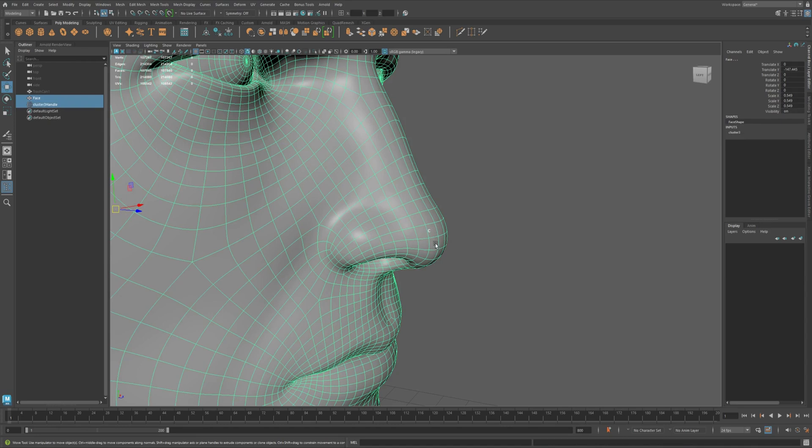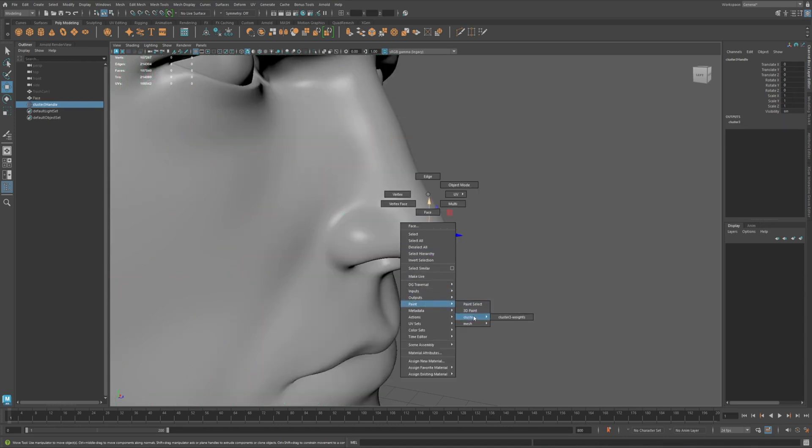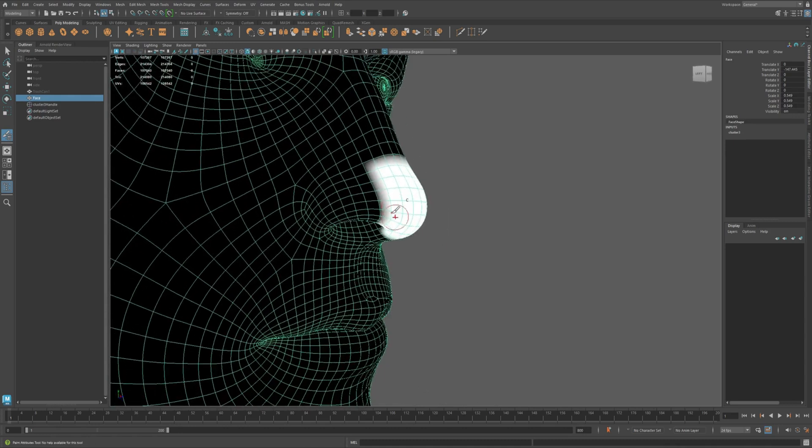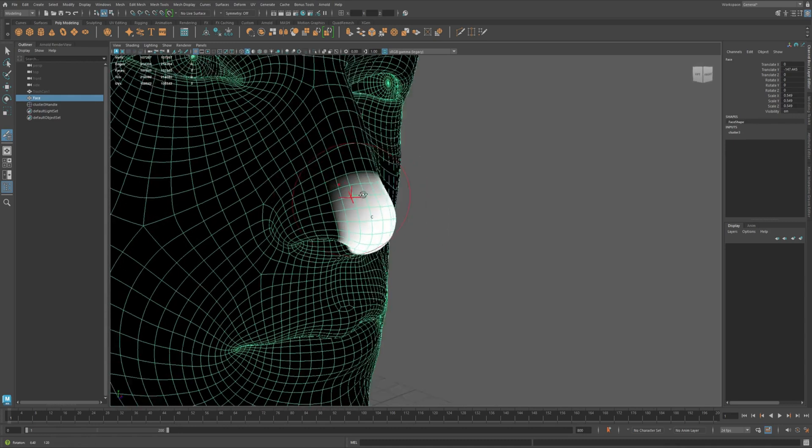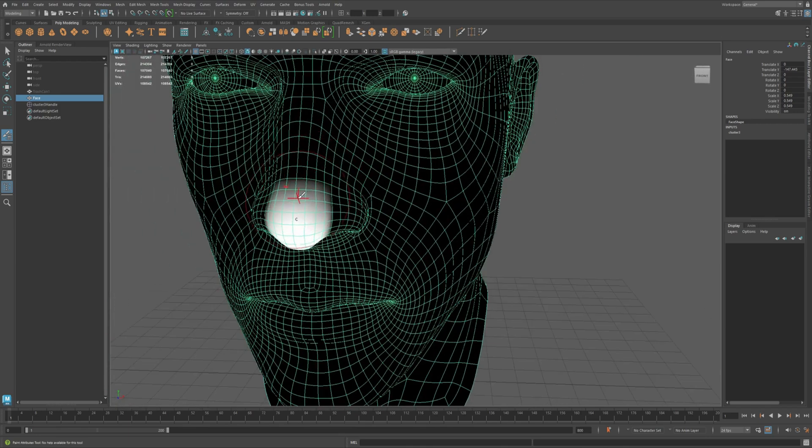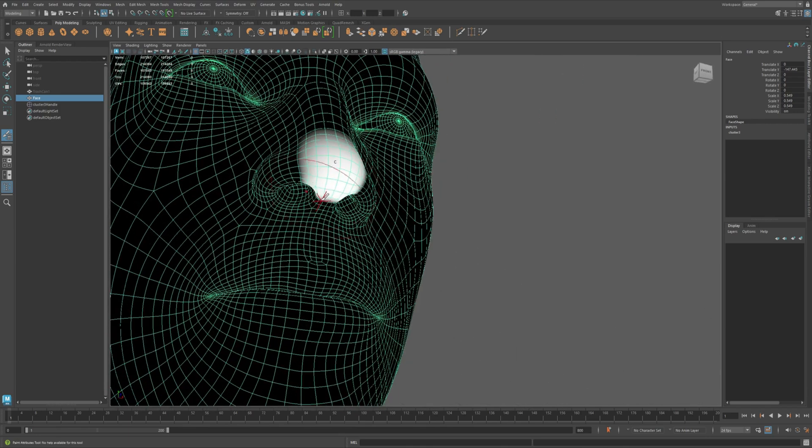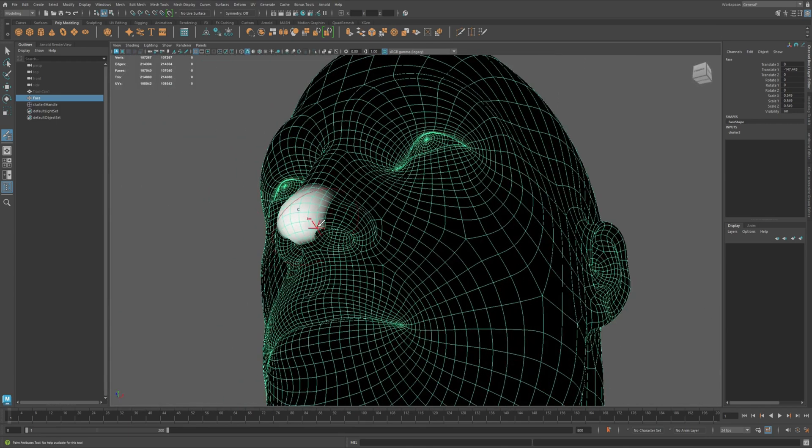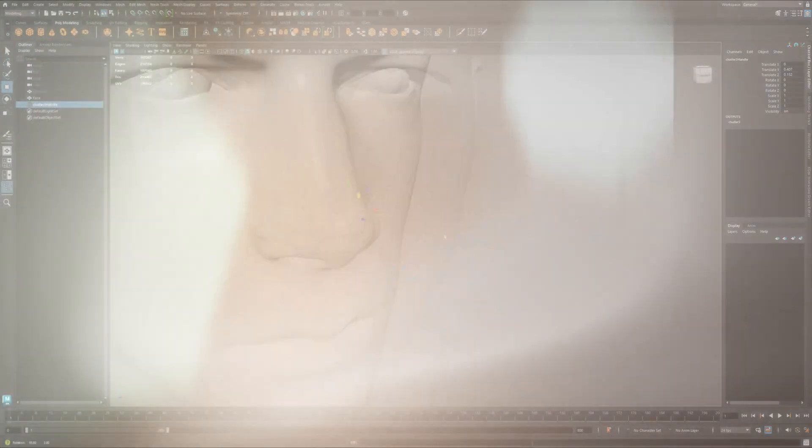Let's refine the influence using paint cluster weights. Right click the model and go to paint, then cluster to adjust the weight. Now you can see the weight map. White means full influence, black means none. Use the brush to soften the edges or add more weight to nearby points. This gives you a more natural and controllable deformation.